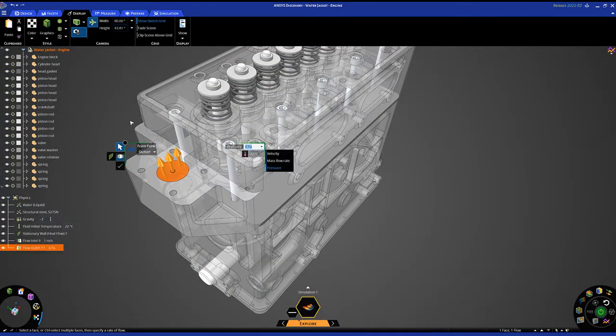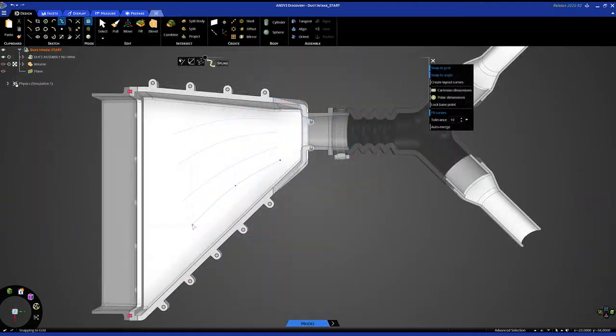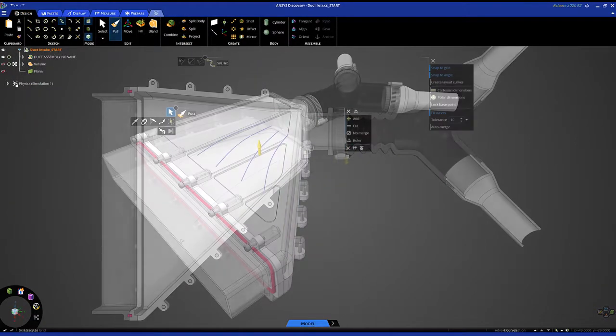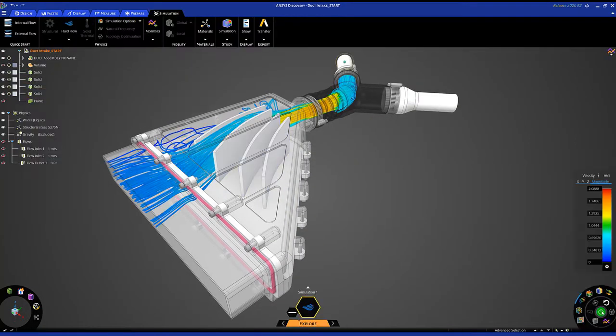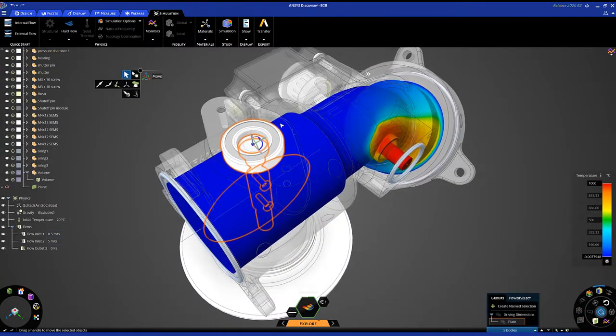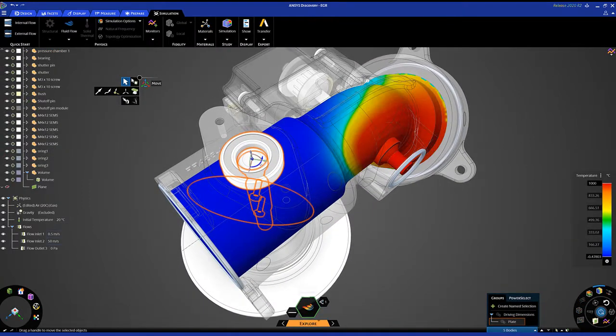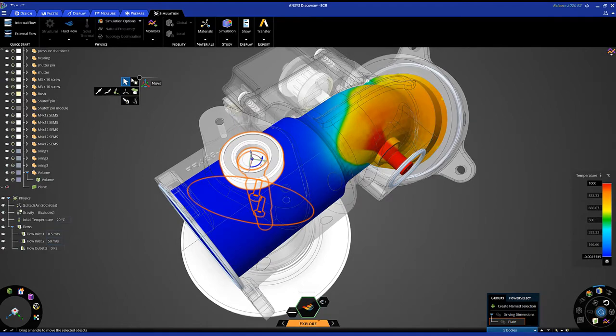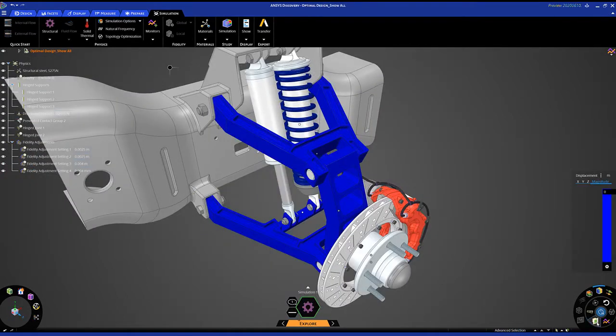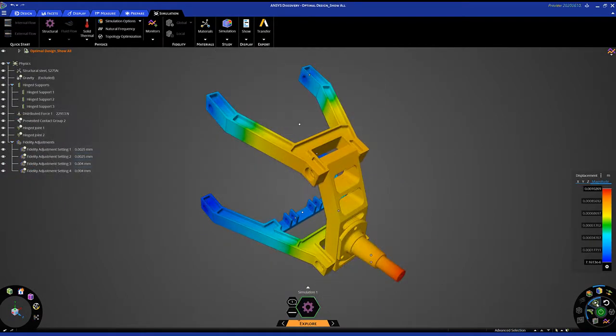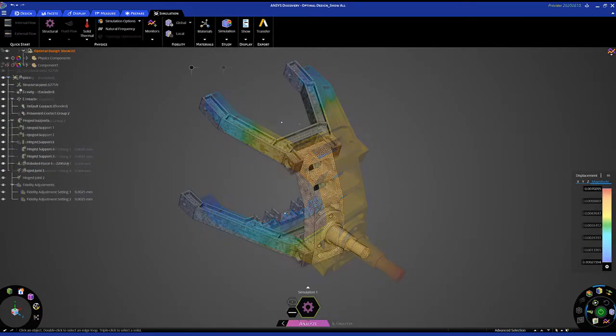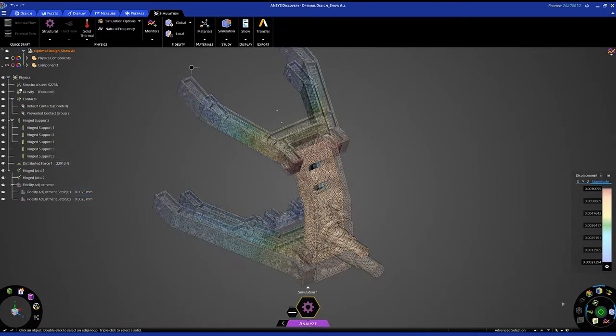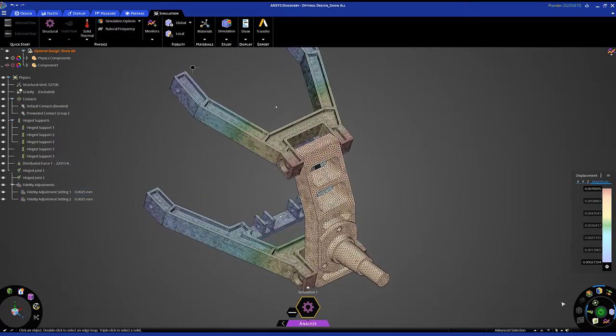There's much more to ANSYS Discovery than just what you saw. Integrated geometry, rapid multi-physics simulation, industry-leading accuracy, and an easy-to-use user experience sets Discovery apart from any other design tool. This is the promise of design exploration made simple, because every engineer deserves the power of Discovery.